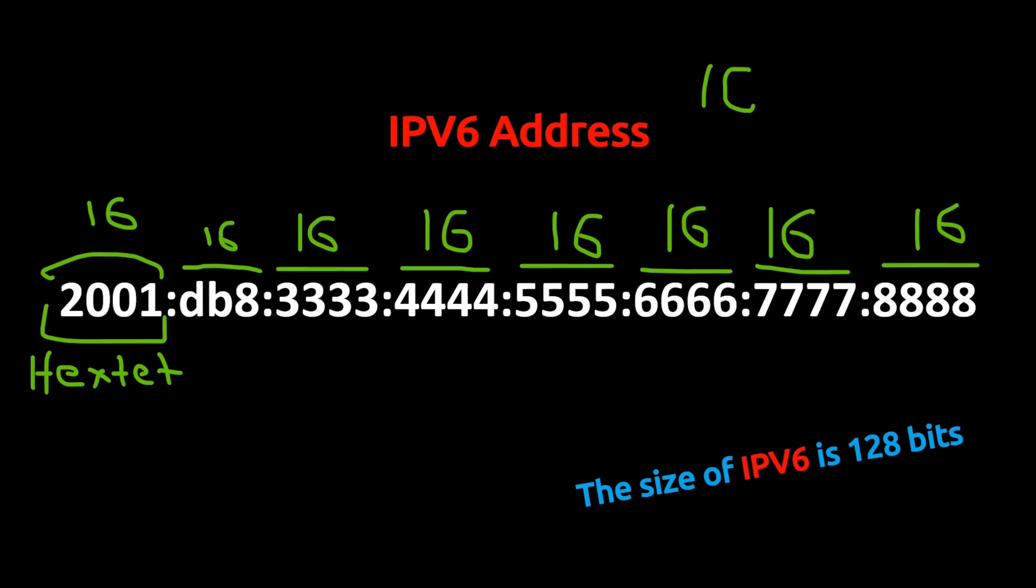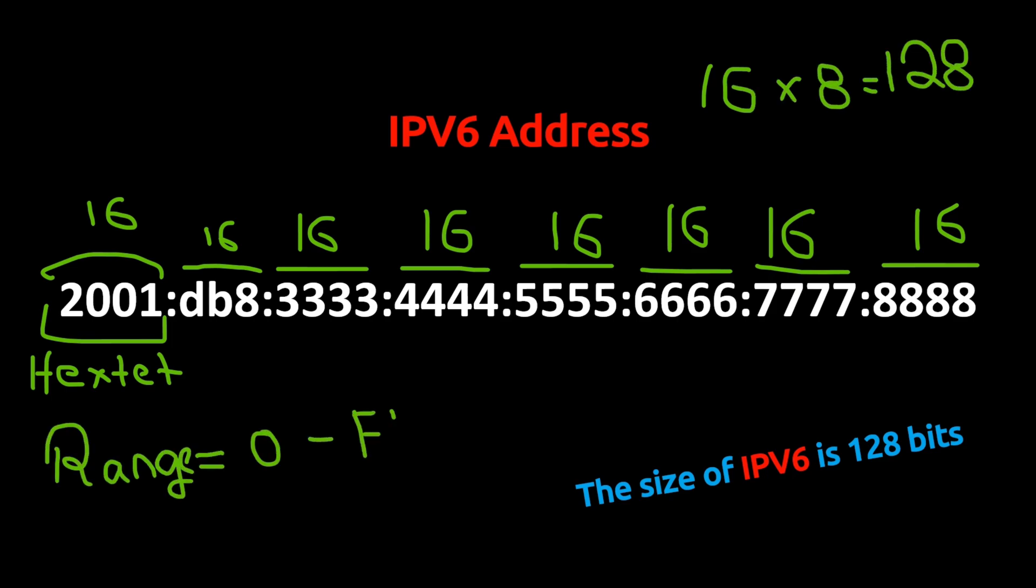So, 16 times 8 gives us 128 bits. The range of every hextet here is from 0 to ffff. If we convert ffff from hexadecimal to decimal, the value will be 65,535.